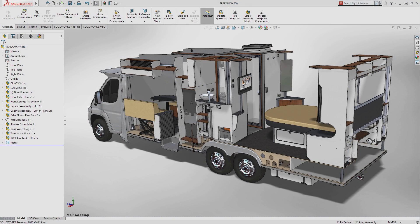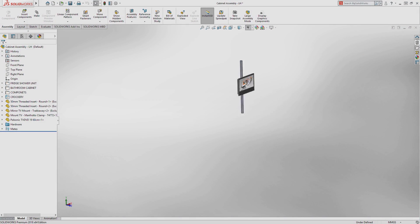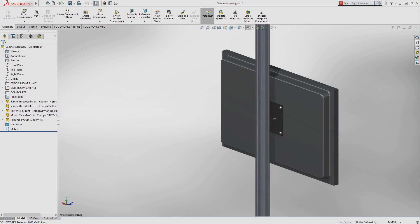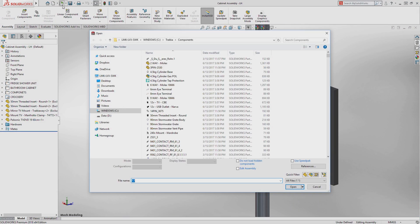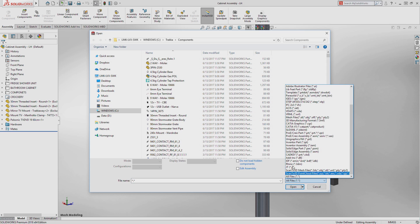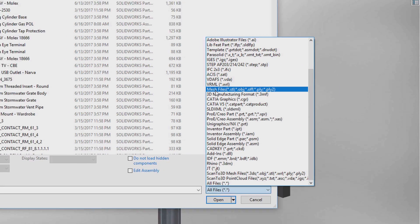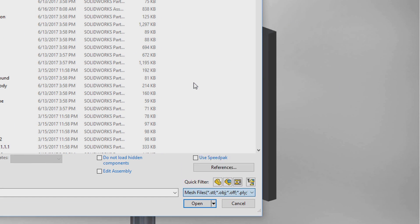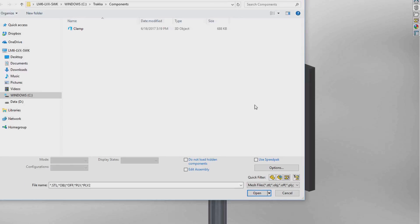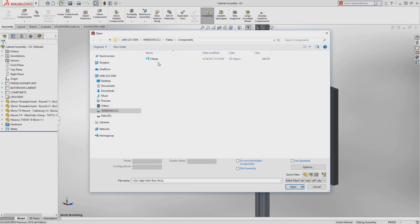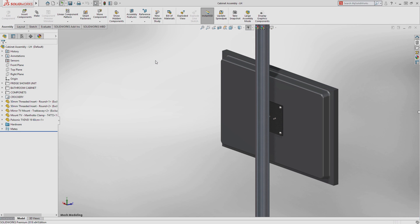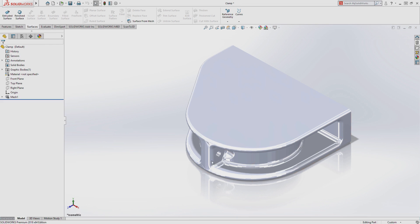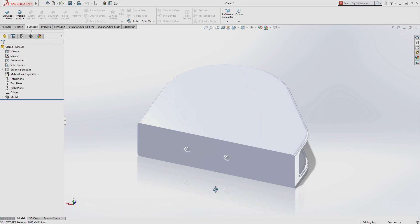SolidWorks 2018 introduces new ways you can utilize data from other sources including mesh data in a variety of formats such as STL, OBJ, and additive manufacturing files. These files offer more possibilities than ever before.